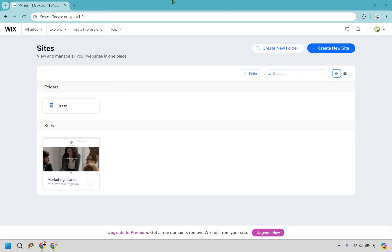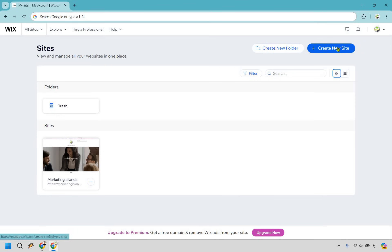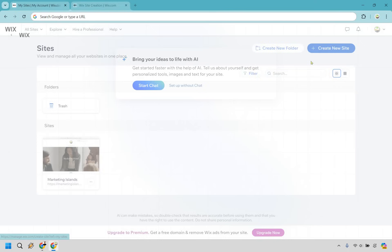Inside the dashboard when you're on your sites, in case you don't know how to get here, simply go to all sites right here and then go to all sites. Or what you can do is simply click right here, create new site, or right here where we are on the dashboard. Let's do that.